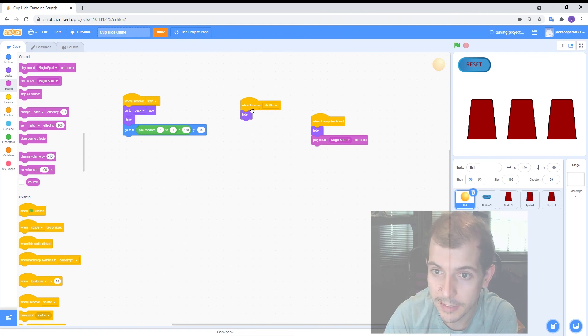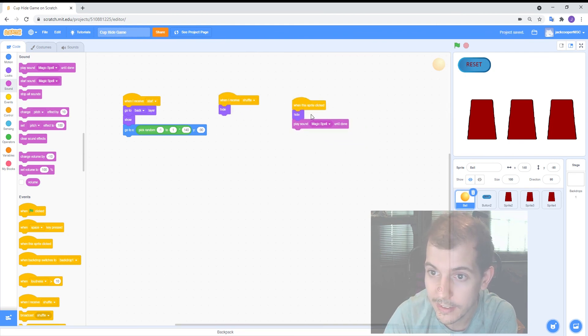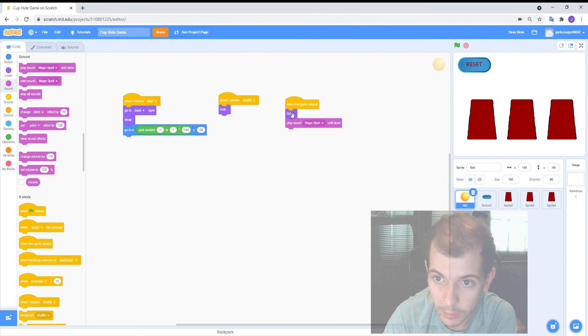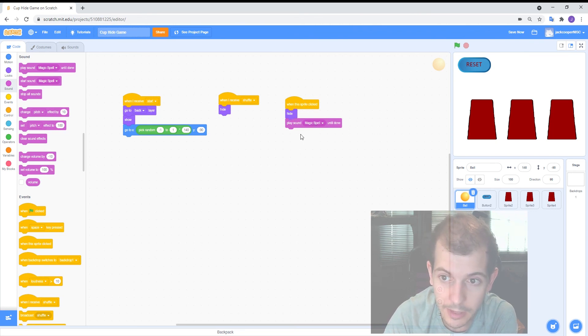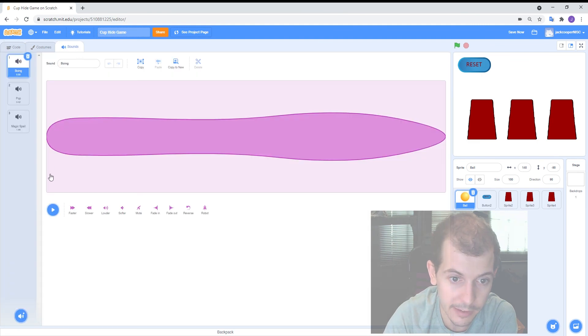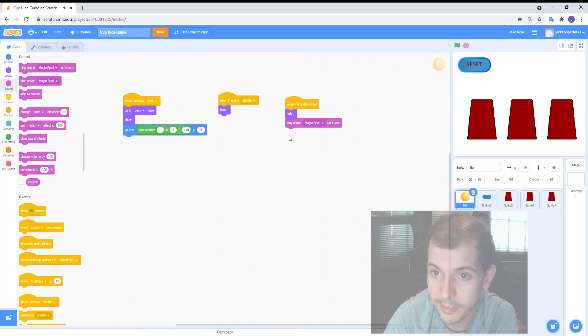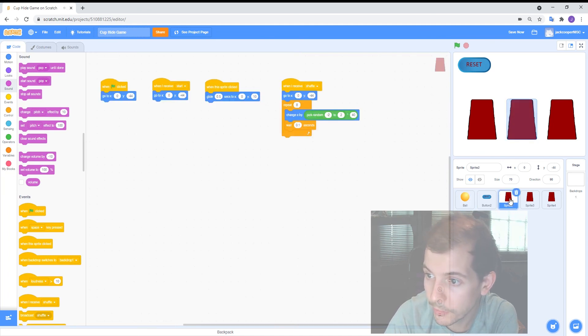But basically what I've added here is when the sprite to the ball when the sprite is clicked it'll hide the ball and it'll play the sound of magic spell. That just comes from the sound library here. That's the sound of magic spell so that's a nice one.